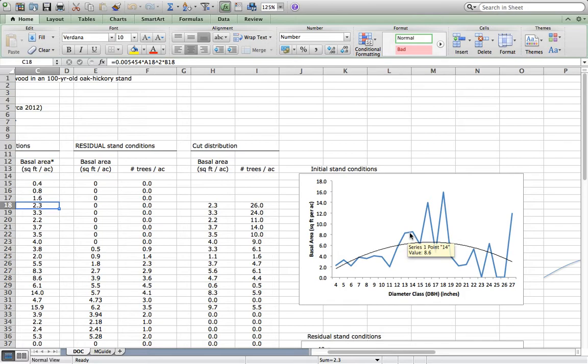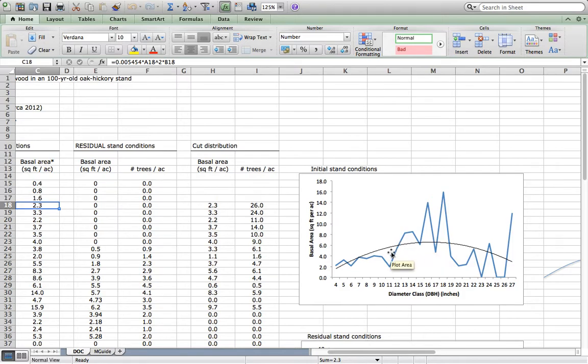When you have a small stand, and this was only an acre in size, you can expect that sort of uneven distribution. I think in a larger stand we might have some of these troughs and peaks smooth. But given what it is, we work with it.